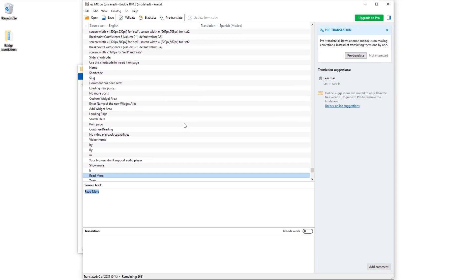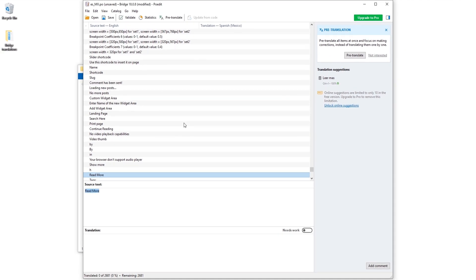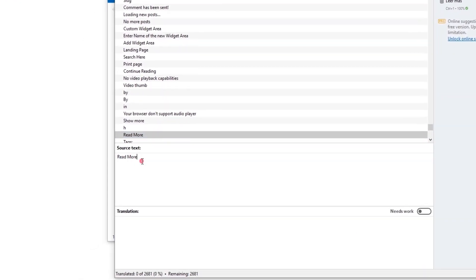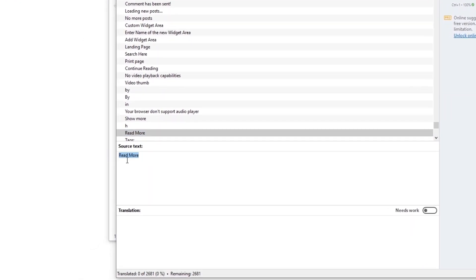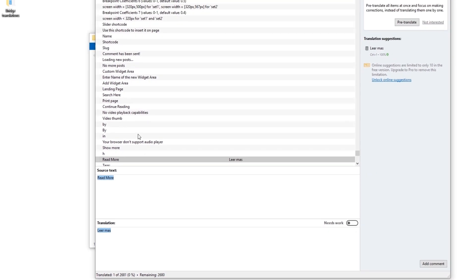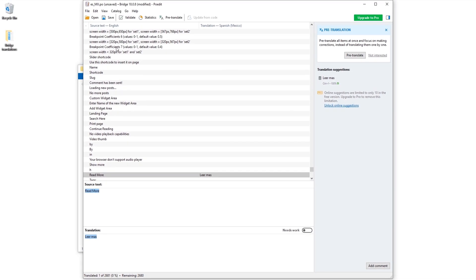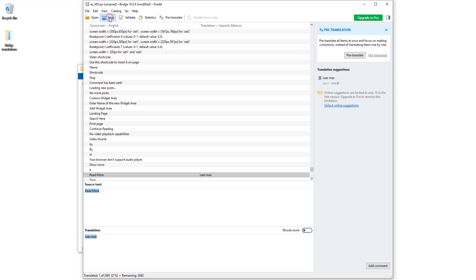POEdit has found the Read More entry in the source text. Down here where it says Translation I'm going to add my translation. Now I'm going to save this file.